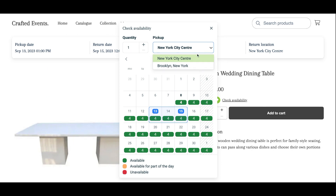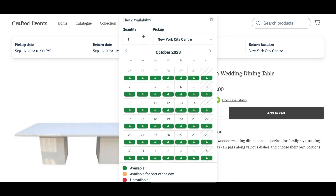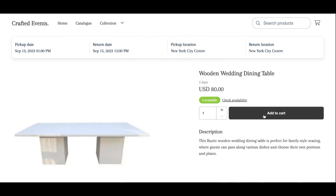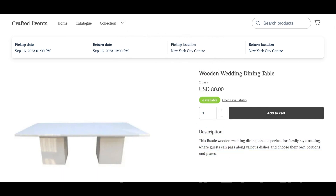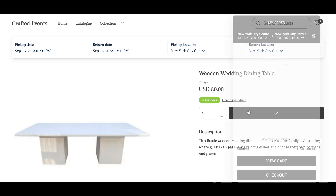You can also browse through different locations and different months and dates. You can double check that the description is as you like — you can change product descriptions individually — and adjust the quantities, and confirm that prices are appearing as you wish.